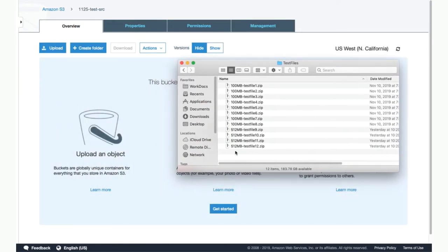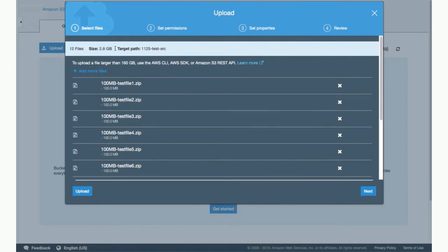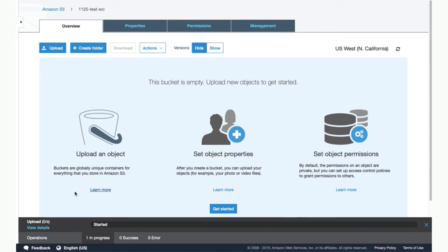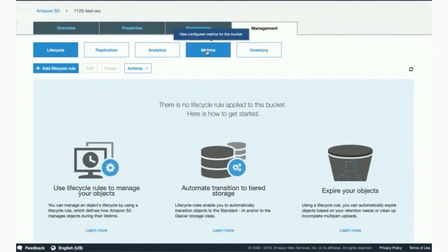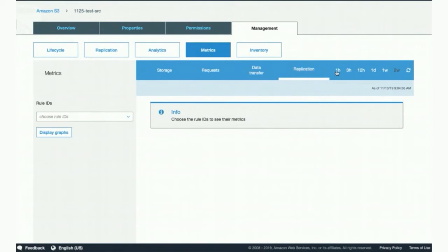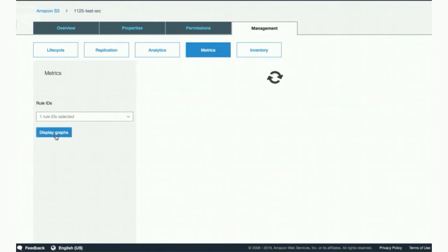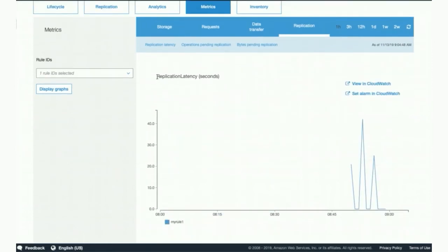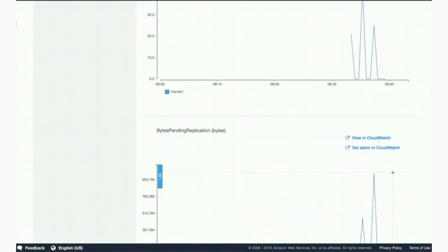So let's go to the bucket and upload some objects. I have a bunch of test files here that I'm going to drop into this bucket. You can see these are 12 files, a total of 2.8 gigabytes of data. I'll fast forward a bit as these objects upload. So we have them here — those 12 objects that I uploaded. Let's see what the metrics look like. We go to the Management tab under Metrics and click on Replication. Let's look at what happened in the last one hour and select the rule ID that we just created. You display the graphs — and there you have it. The first one is Replication Latency, telling you what was the maximum time that it took any object to get to the destination.